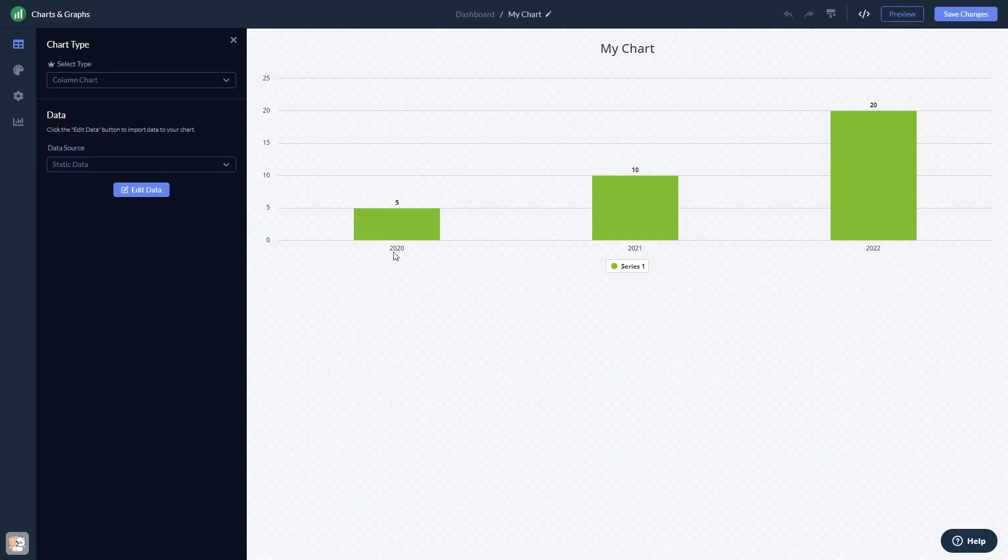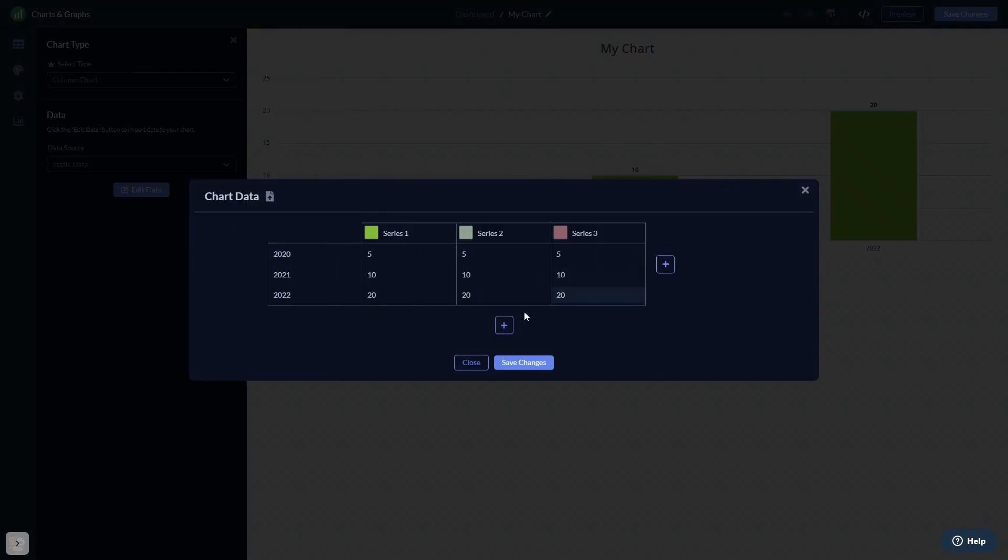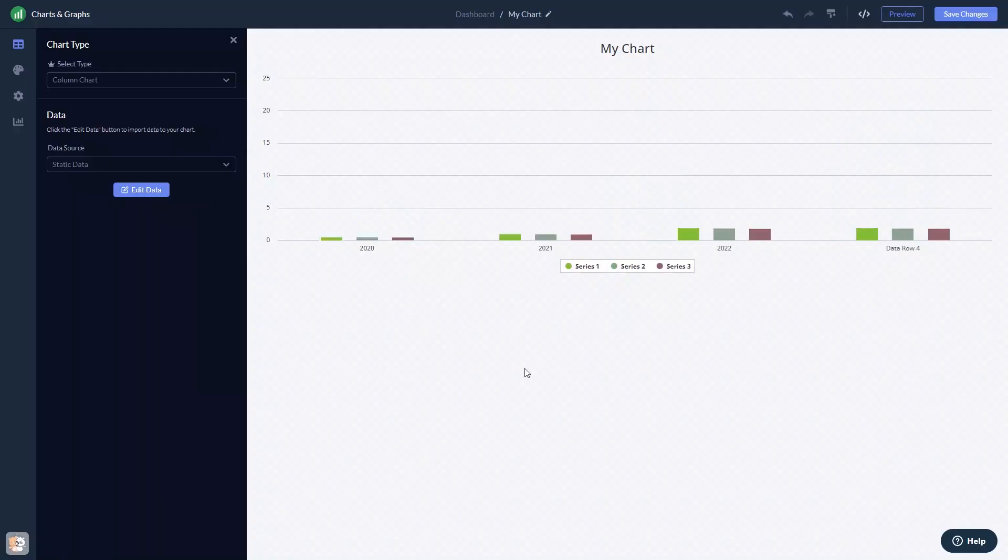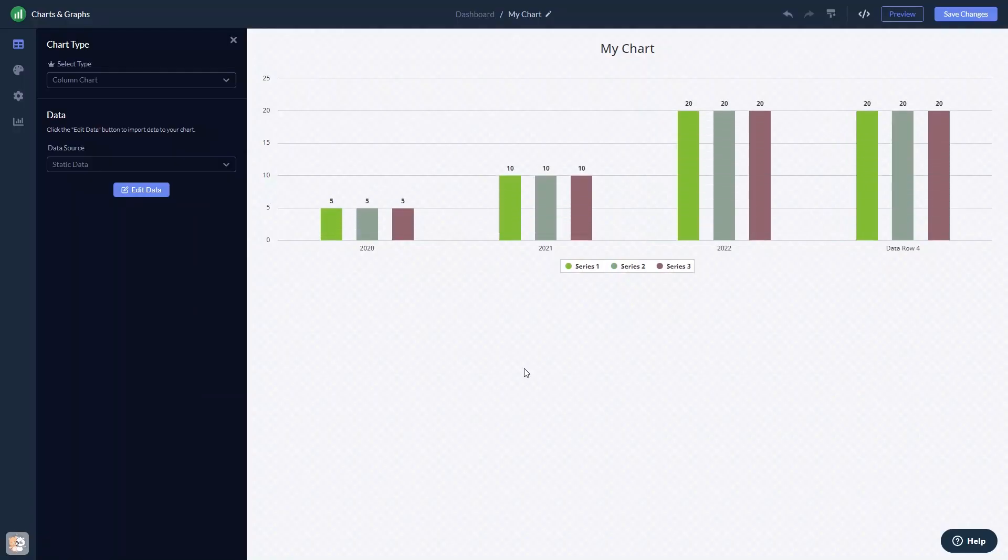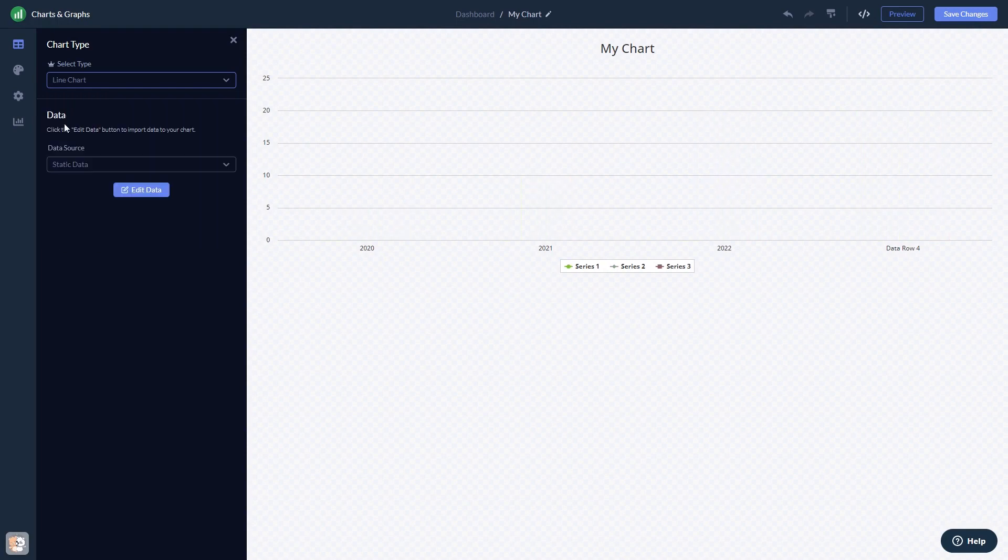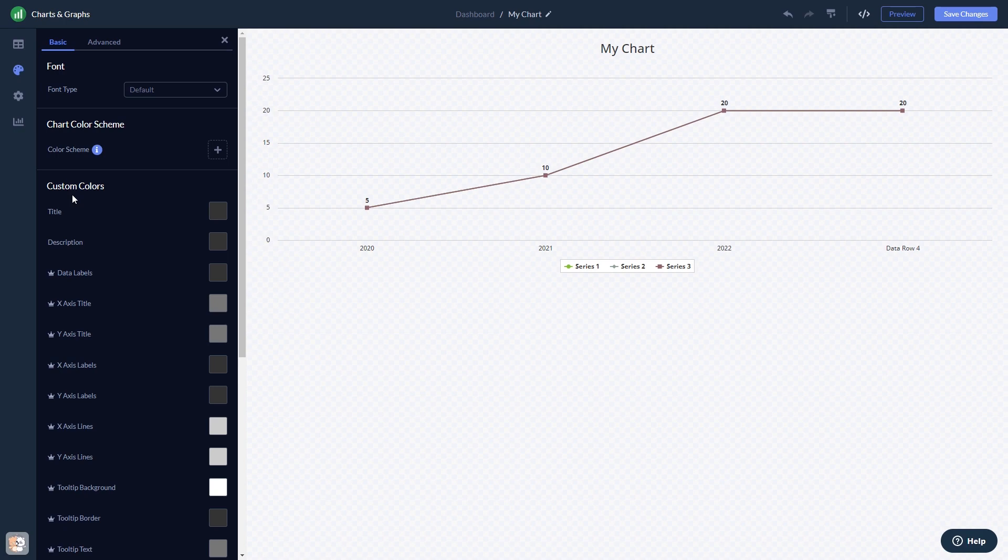Here in the editor, you can edit the content, change the chart type, customize the look and feel, and change the settings.